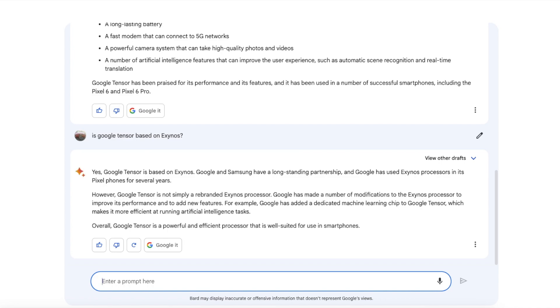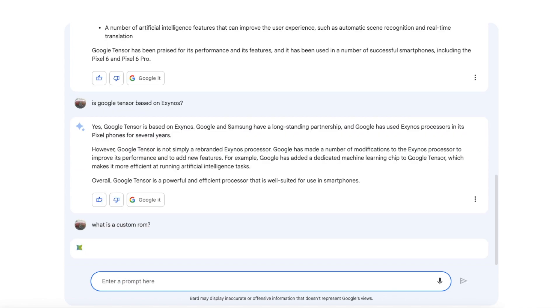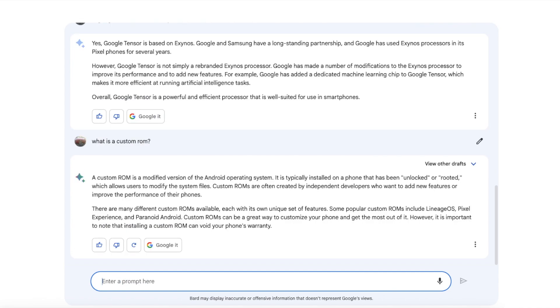Overall Google Tensor is a powerful and efficient processor that is well suited for use in smartphones.